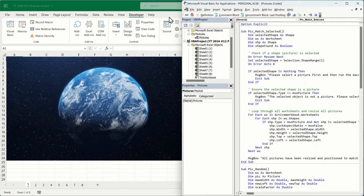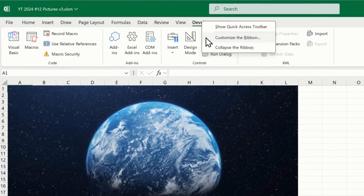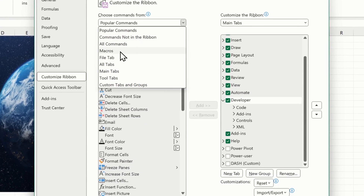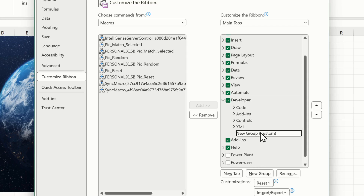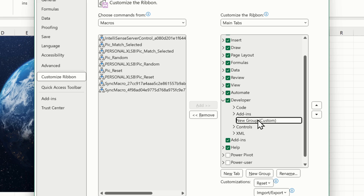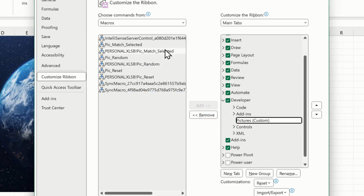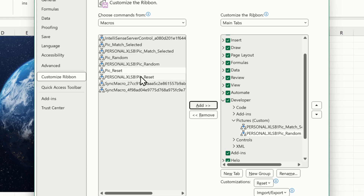Now let's add our buttons. Go back into Excel, right-click somewhere on the ribbon, click Customize the Ribbon, then choose commands from Macros. We need a new group inside the Developer tab, so click that first, then click New Group. I want this group a bit higher up — let's move it to just after Add-ins. Click on the group, rename it to 'Pictures,' and click OK. Now with this selected, I'm going to add each of the macros from the personal macro workbook.